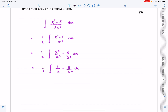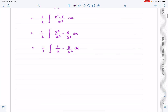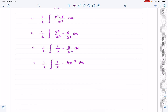Now 1 over x is fine — you should recognize that the integral of that is just log x. But for 5 over x cubed, just one final step: I'm going to write this as 5x to the minus 3 dx. And now I'm ready to actually integrate.